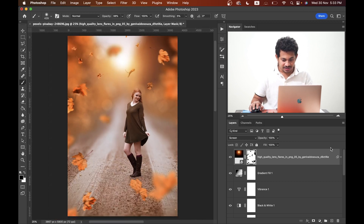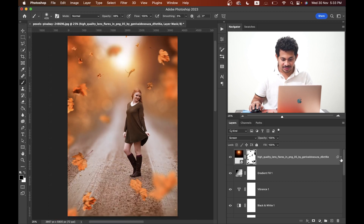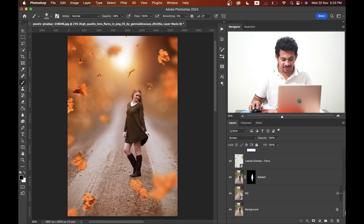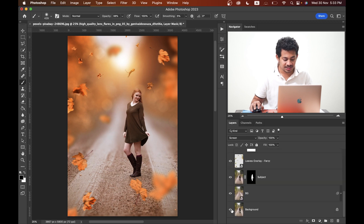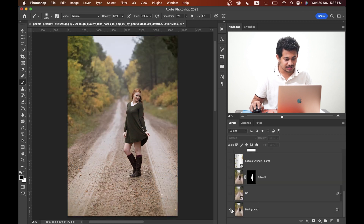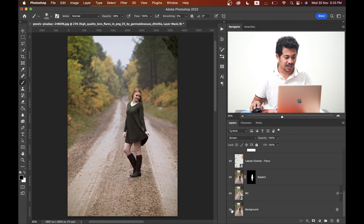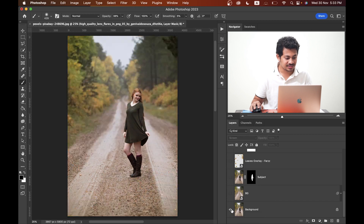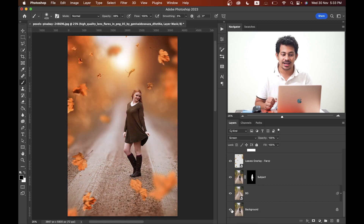I think it's done. Look at this — before and after. This was the before and this is after. It looks really good and colorful. I feel you'll love this tutorial — if you did, hit the like button, leave your comments, and don't forget to subscribe.